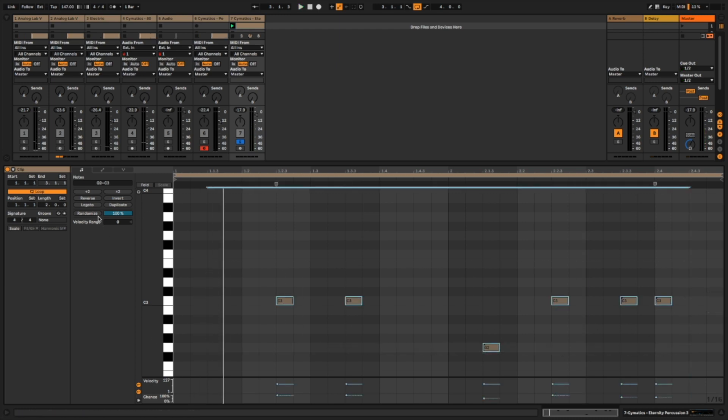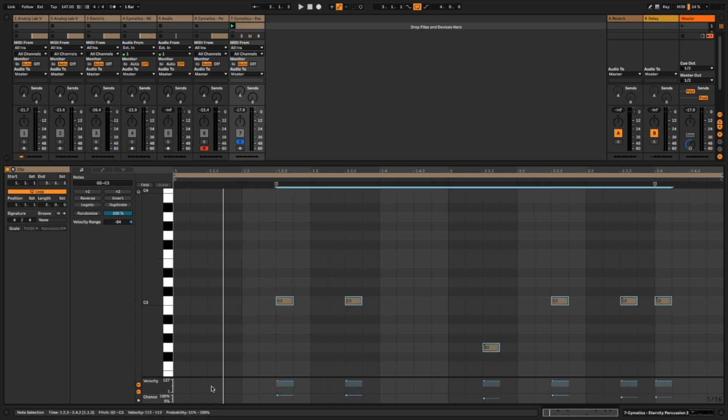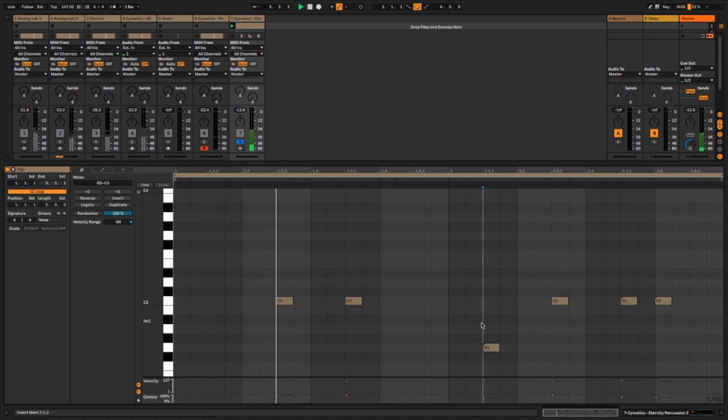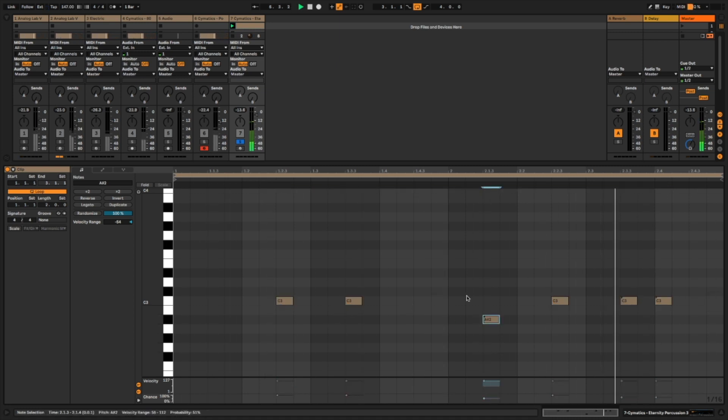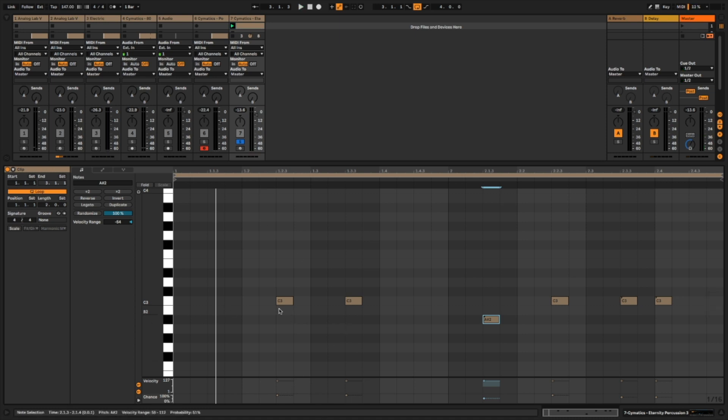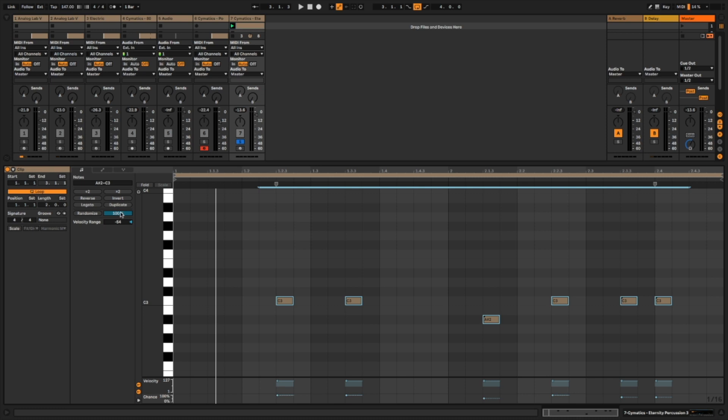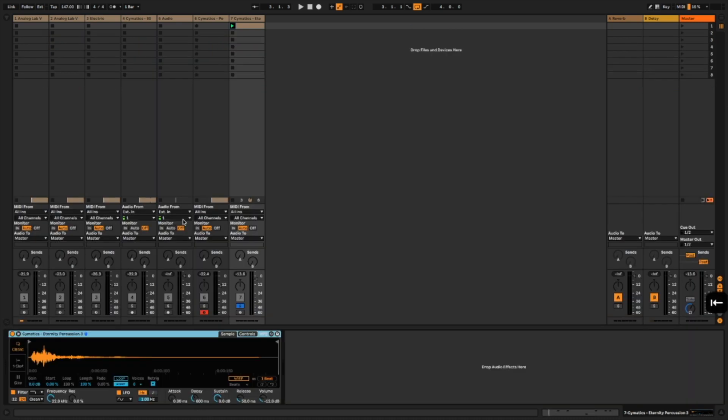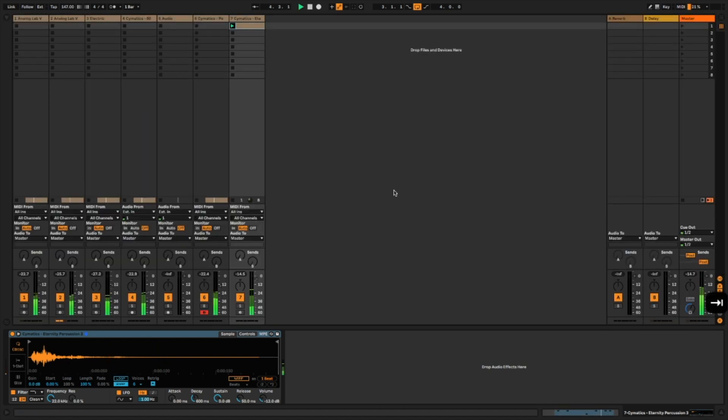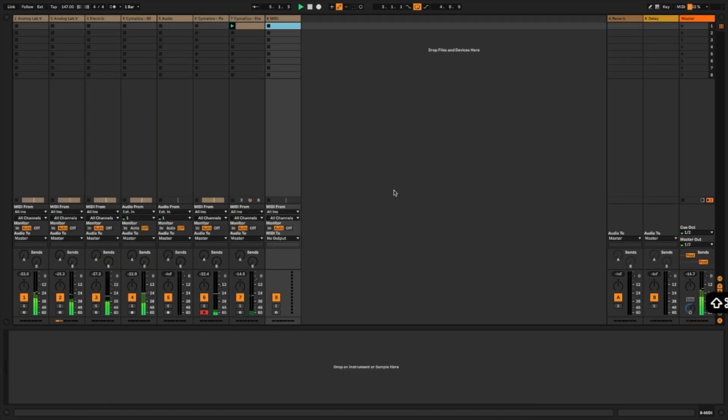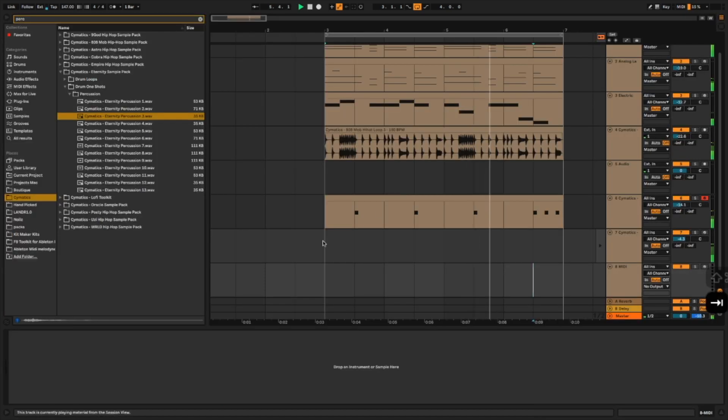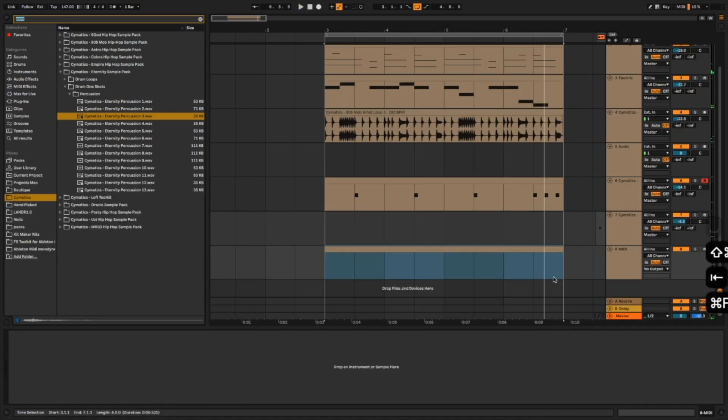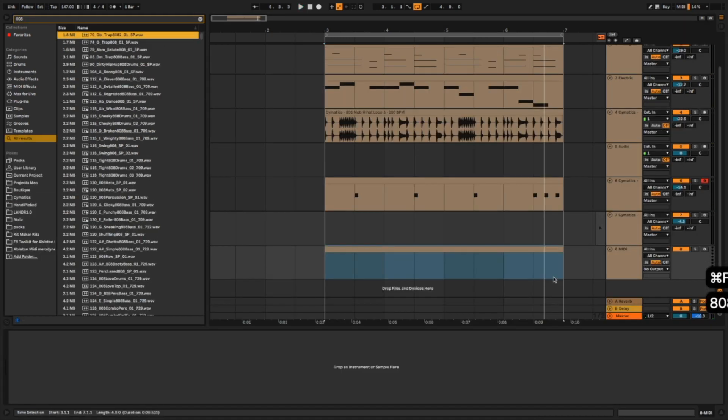The next thing I can do is actually change the velocity range. I'll just increase this as a whole. And now the velocity plays at different, it's also randomized. And you can just randomize the velocity as well and the chance by clicking the randomized function here. So that's the MIDI workflow. I think it's incredibly simple and it's so handy.